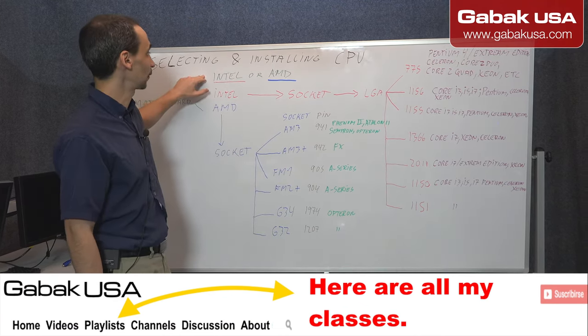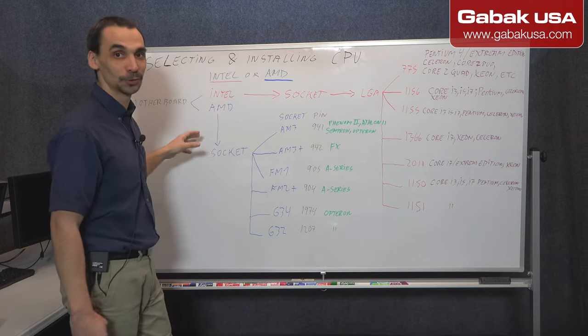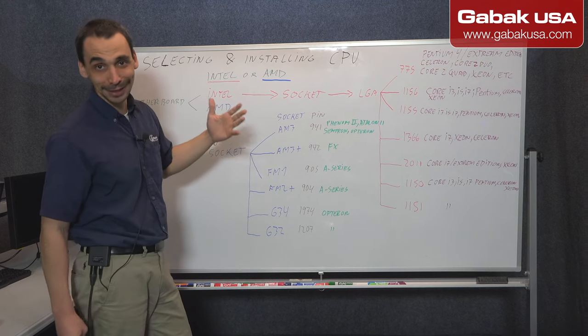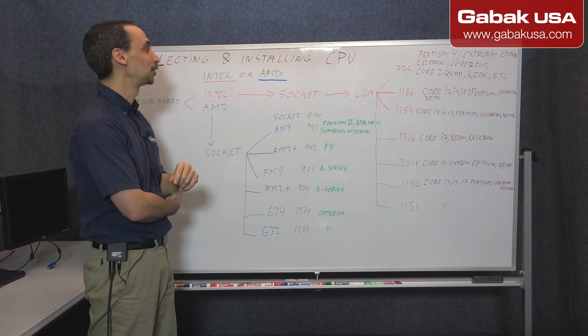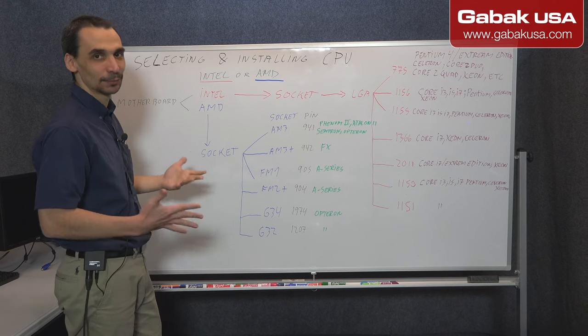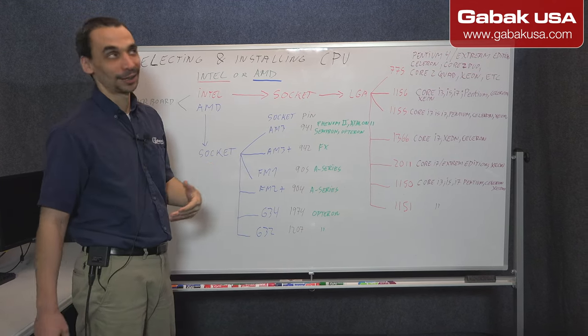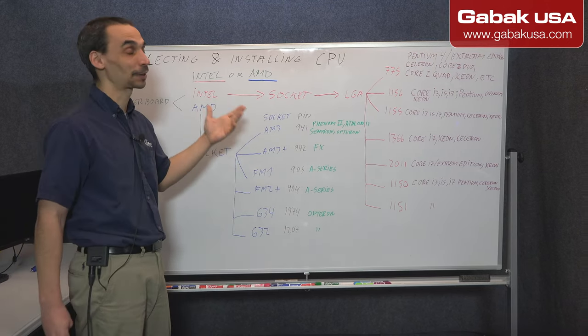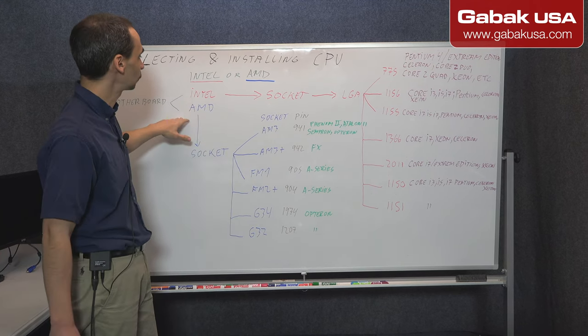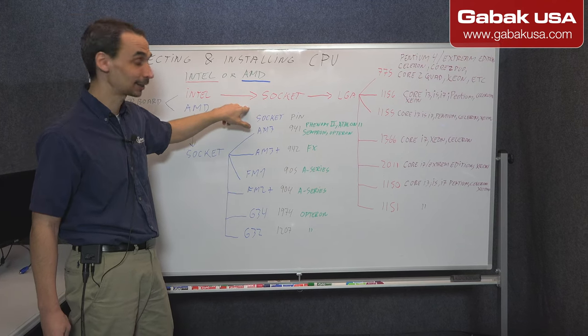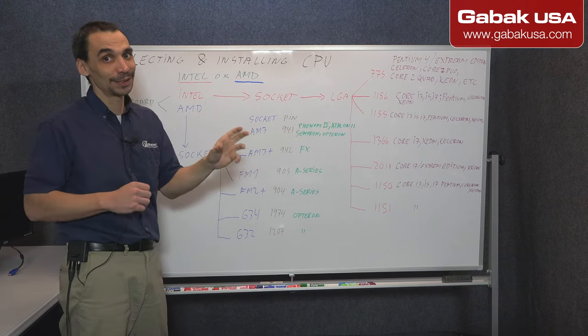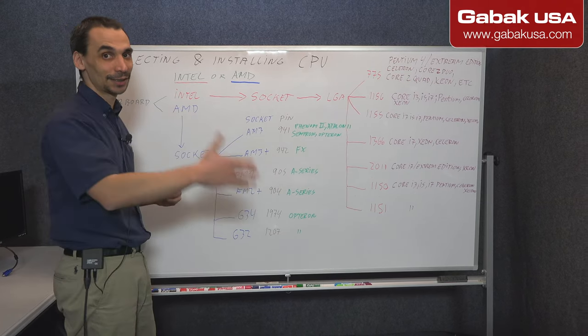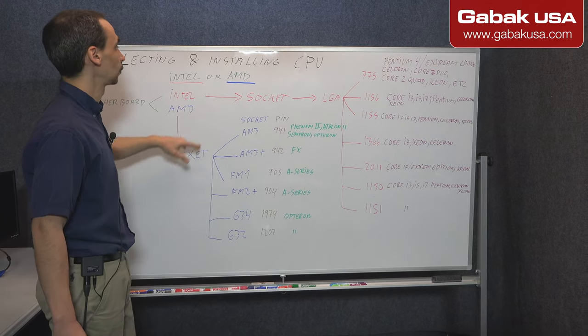In this case we have Intel or AMD. Those are the big brands that you're going to find today and for many years surely. You can apply this knowledge if there is a new brand of CPUs for desktop or something like that. It will be basically the same thing. So you have to pay attention about the socket and the brand. If you buy AMD, you have to try to get a motherboard for AMD. If it is for Intel, you have to get a motherboard for Intel.